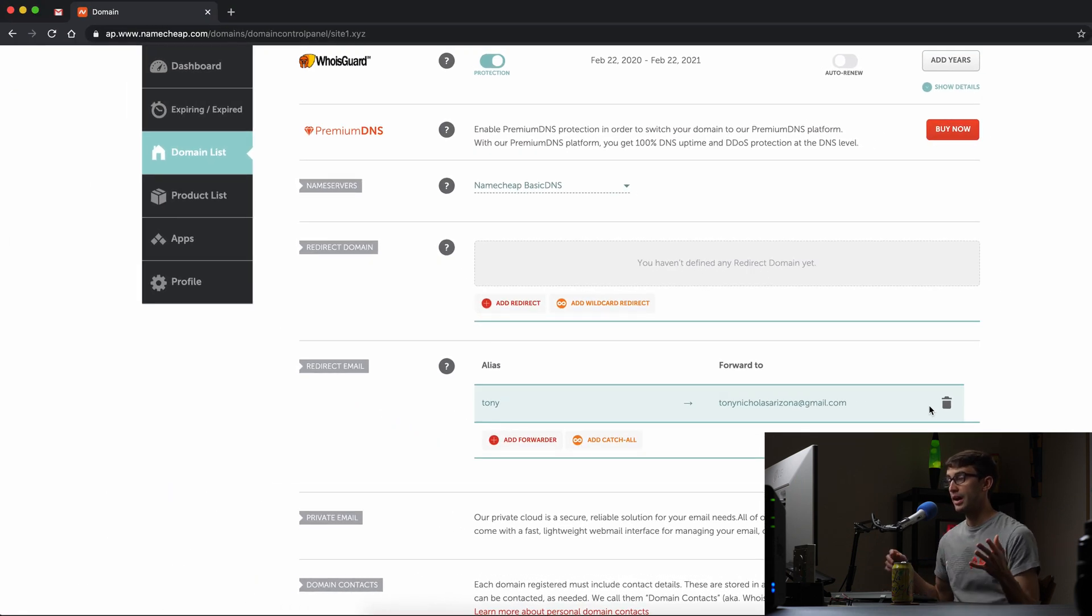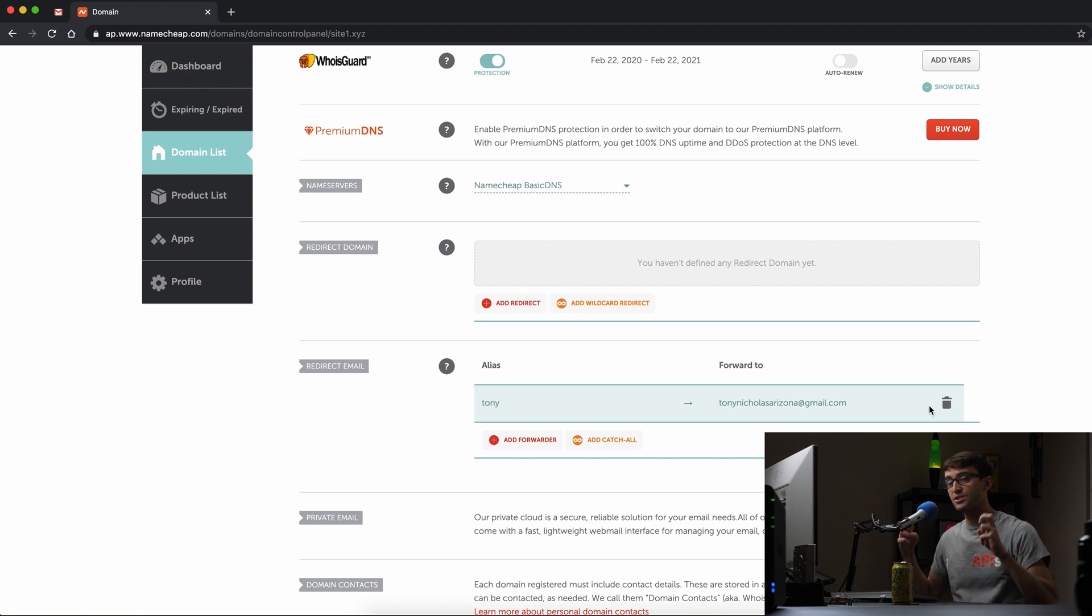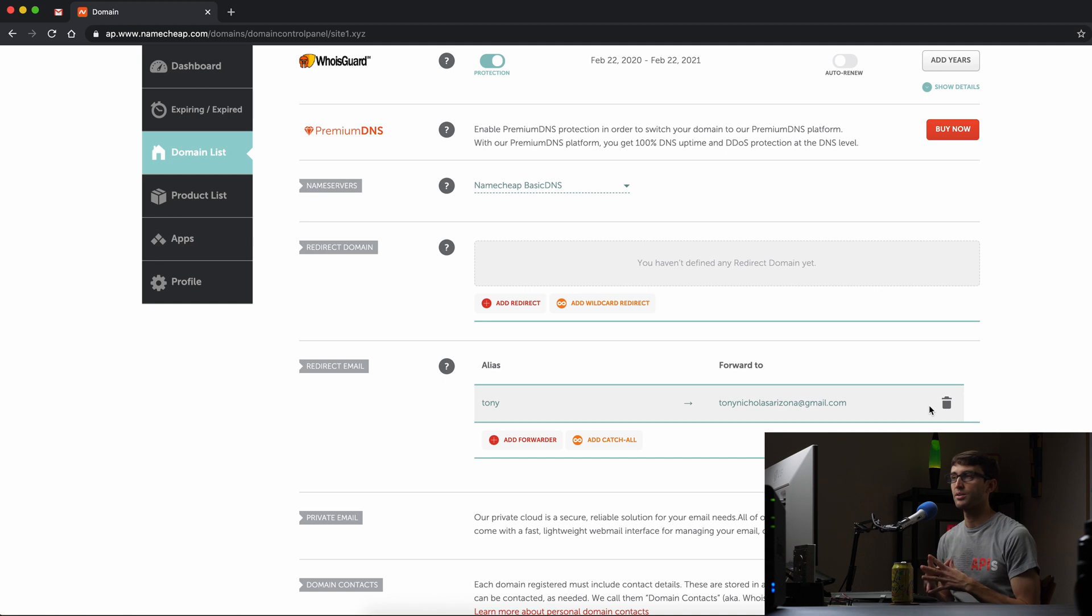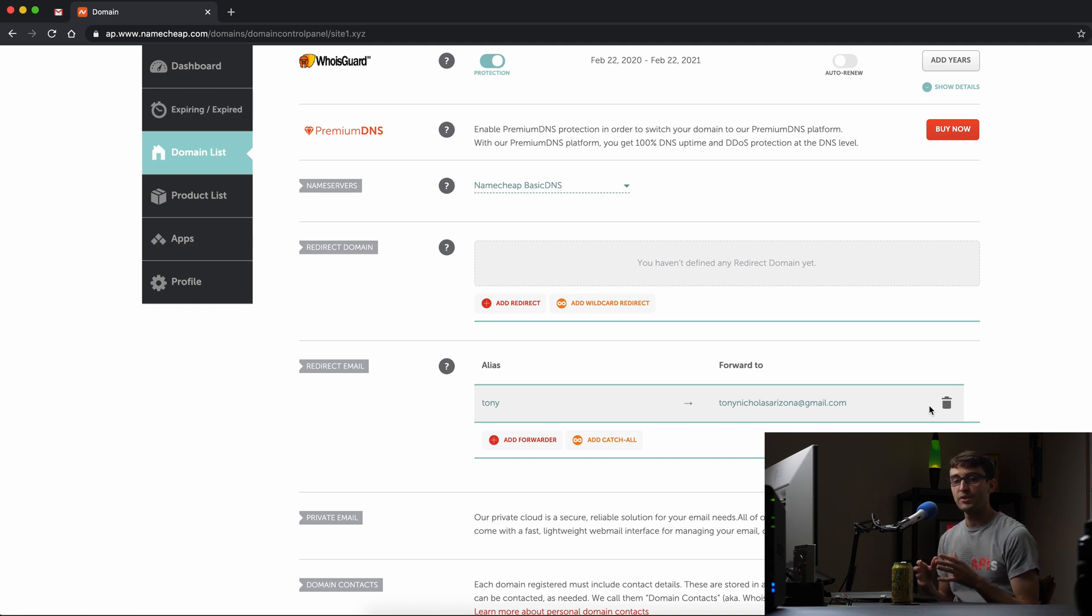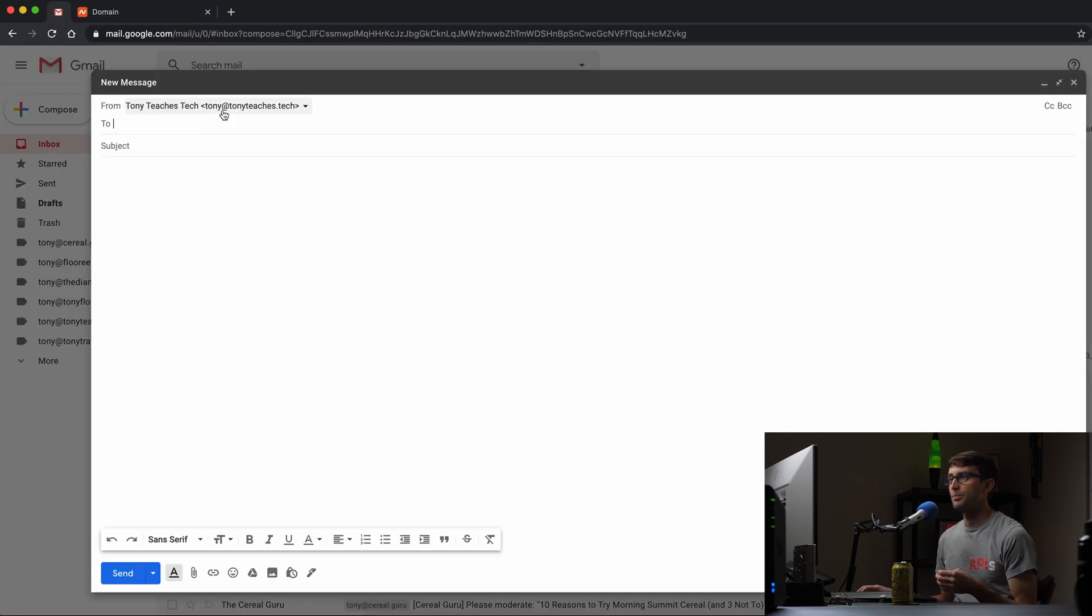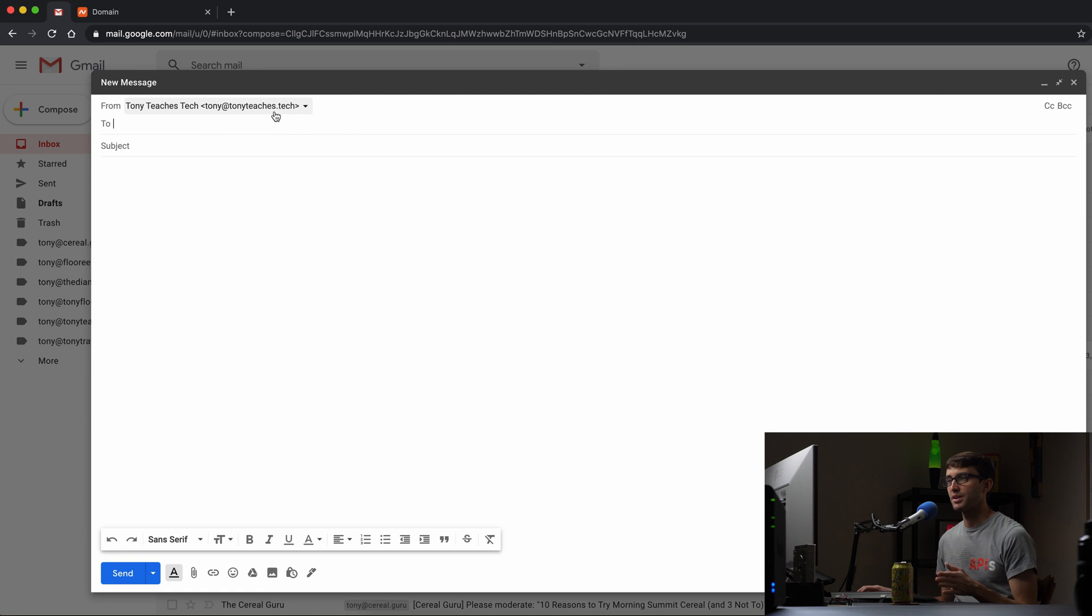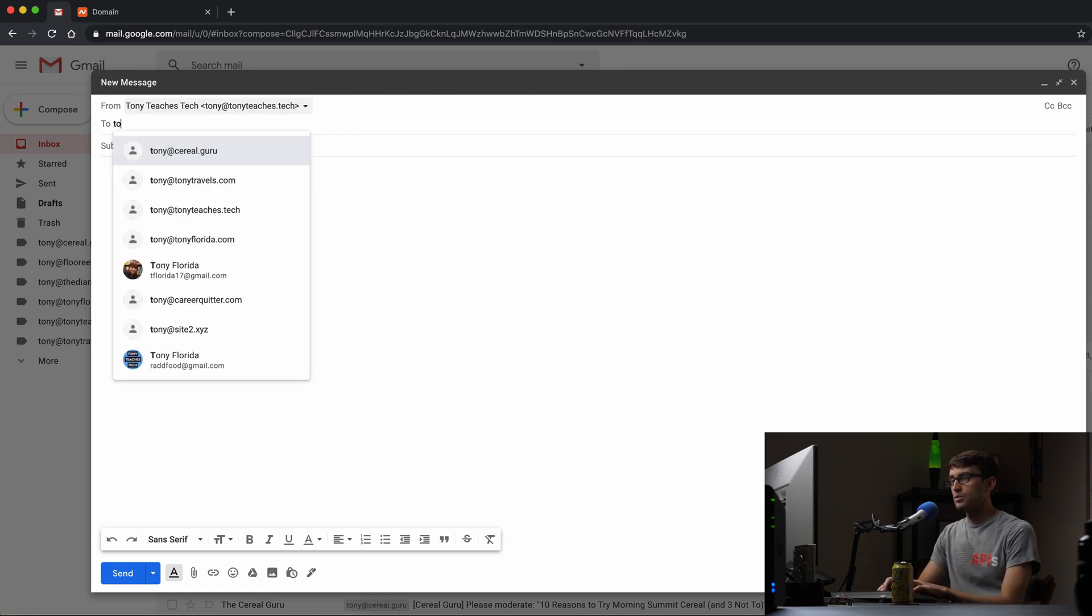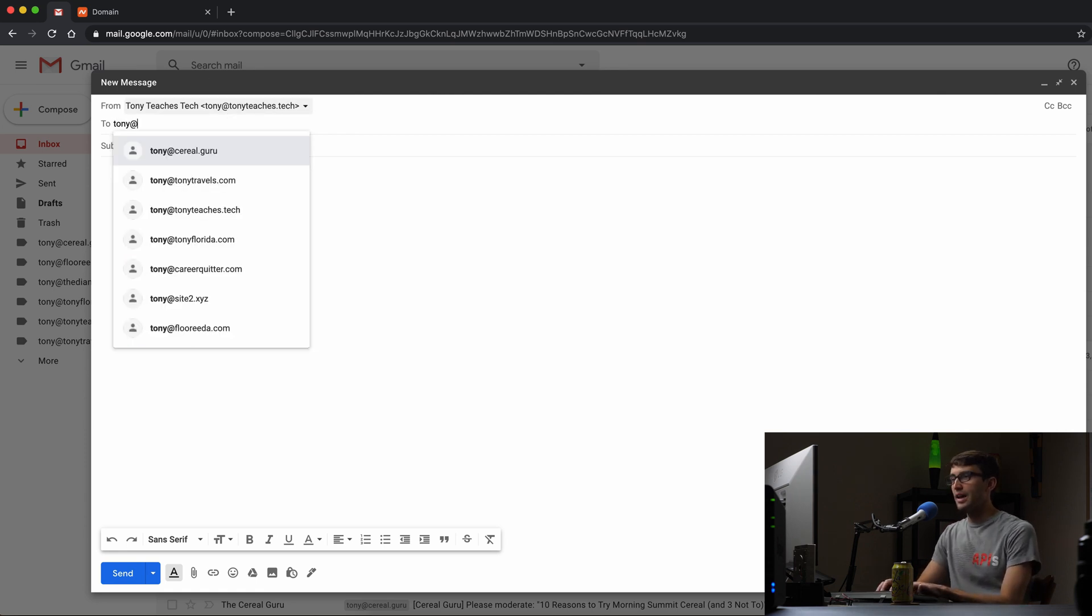So I now have essentially an email address, an email account called Tony at site1.xyz. So let's go ahead and send an email to that email address and see what happens. So I have my TonyTeachesTech email inbox here for Gmail.